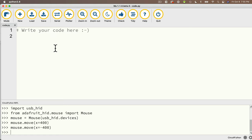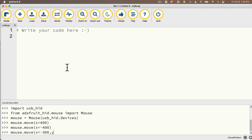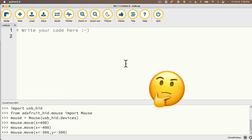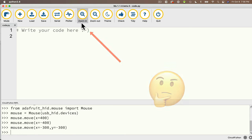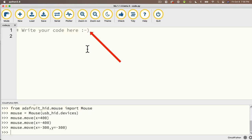Note we can do the same with Y coordinates, and we can send both X and Y changes to the move method just by separating them with a comma. So let's try: mouse.move(x=-300, y=-300). Now I'll position my mouse in the center without pressing return. Where do you think the mouse will move? And here we go — did you guess up and to the left? Because if you did, you are correct.